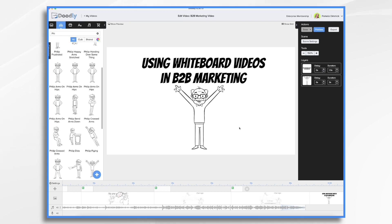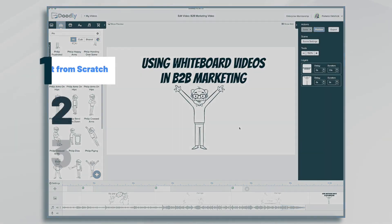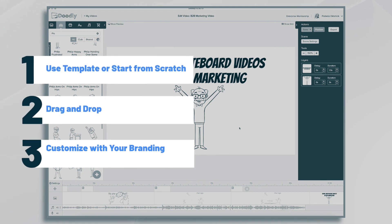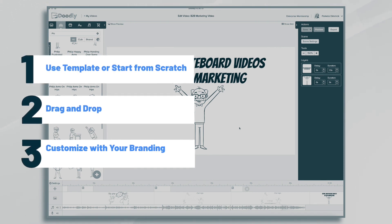Hi, it's Pamela. In this tutorial, we're going to go over why you should use Doodly to create your own whiteboard videos for B2B marketing.